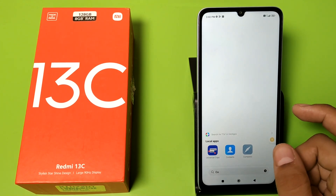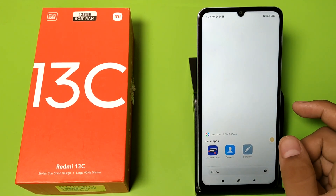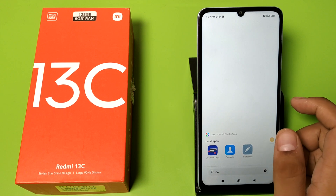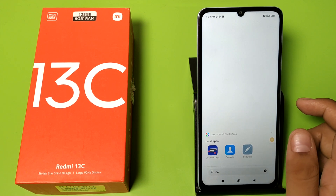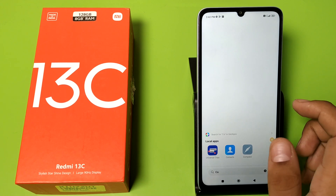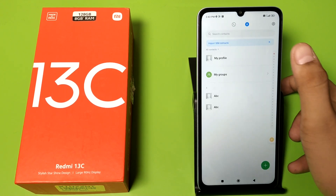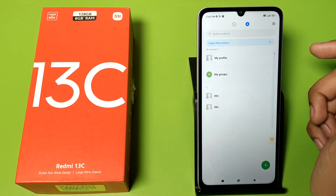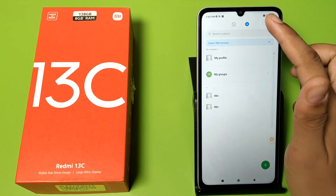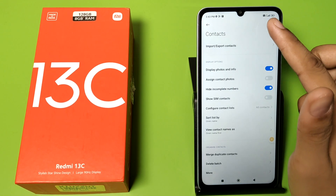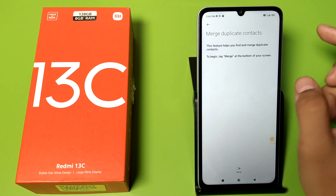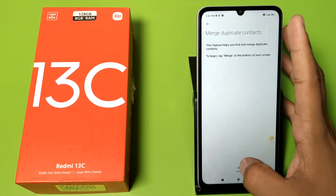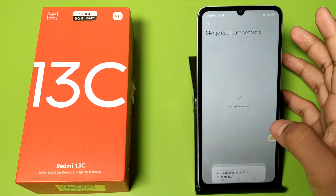Before watching this video, if you have not subscribed to our YouTube channel, then subscribe to it and like our video. So let's start. First, open the contacts, click on Settings, and here there is a 'Merge Duplicate Contacts' option. Click on Merge.